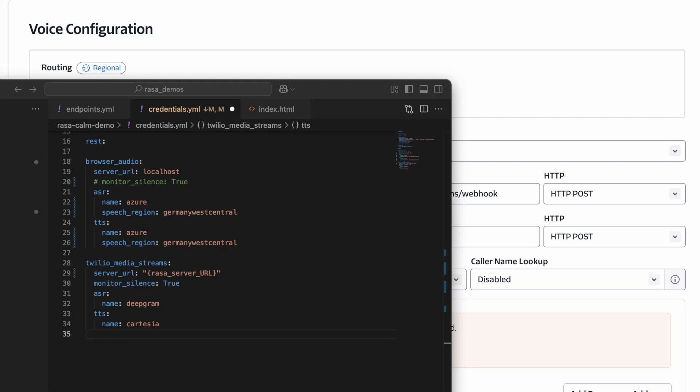Adding a Twilio channel to your Rasa Assistant is very simple. All you have to do is,